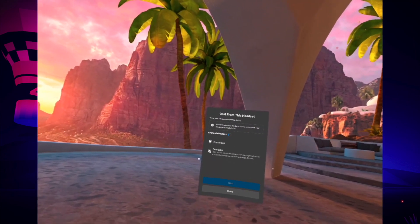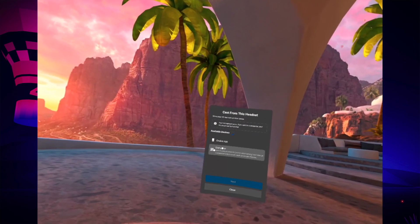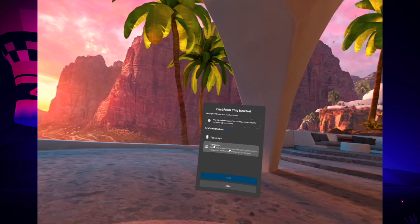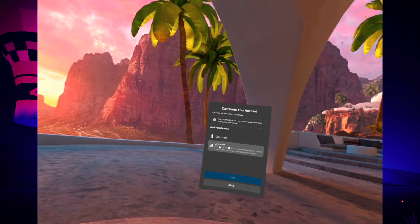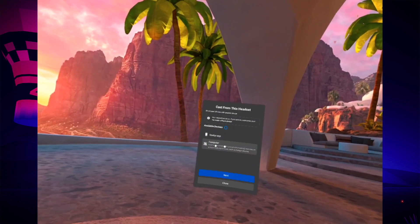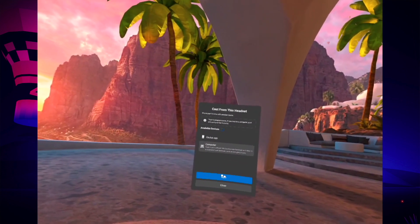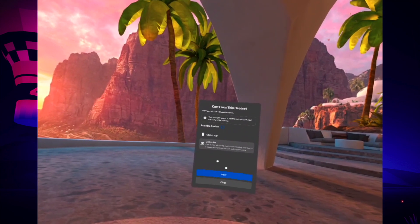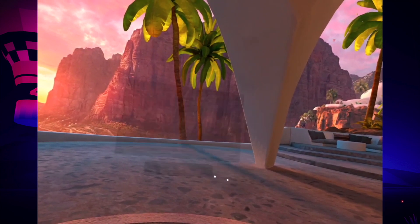Once you're here, you have to select Computer. Press on this until it's selected and then press the Next button.